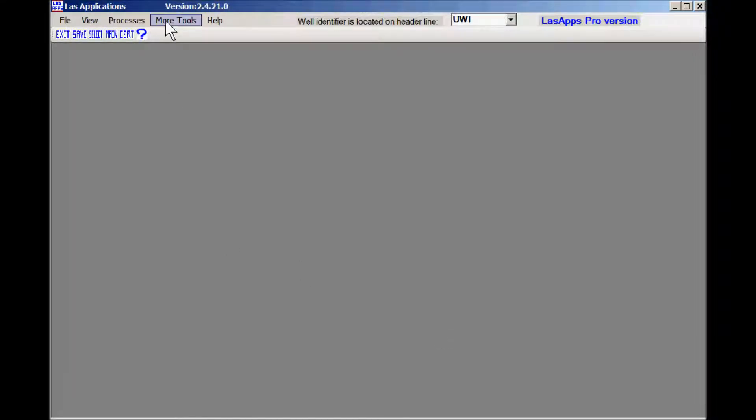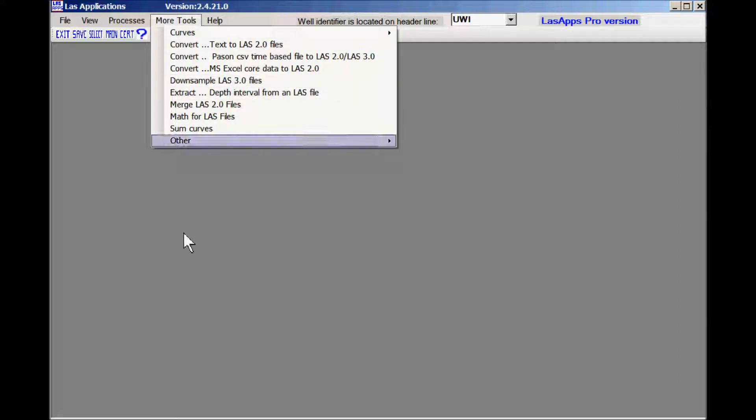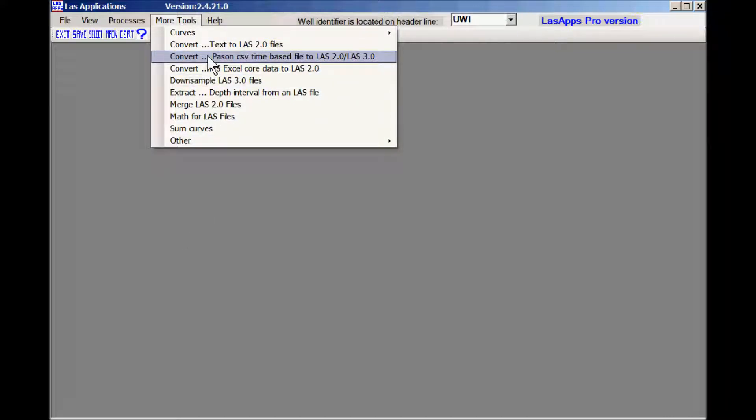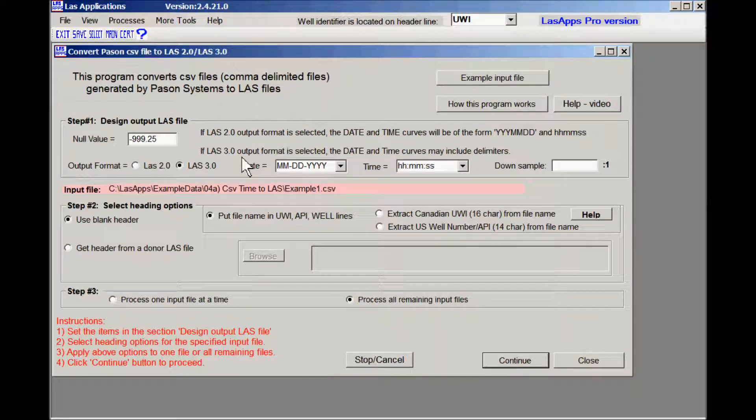Now we pick up the routine. It's located under more tools. Convert based on csv time-based file to LAS. Here we go.